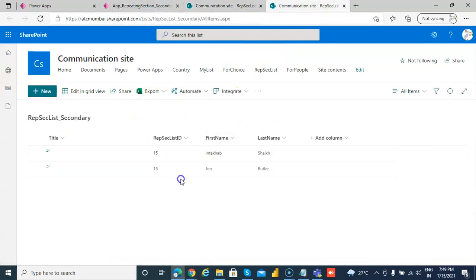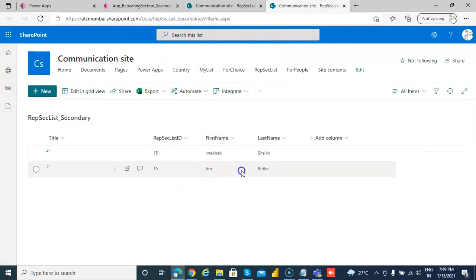Then we come to the second list. Anika Sheikh, John Butler in the second list.